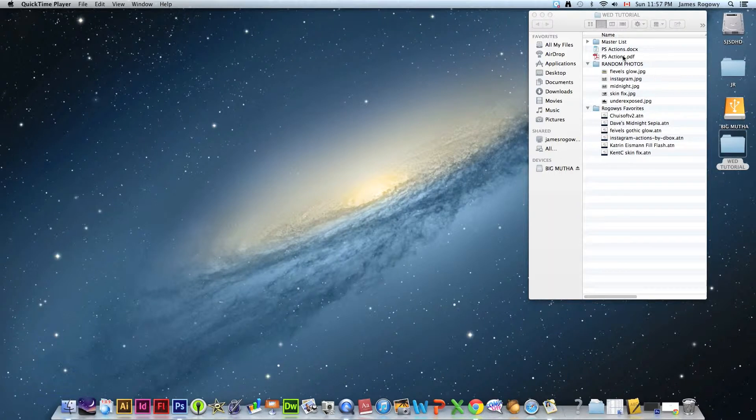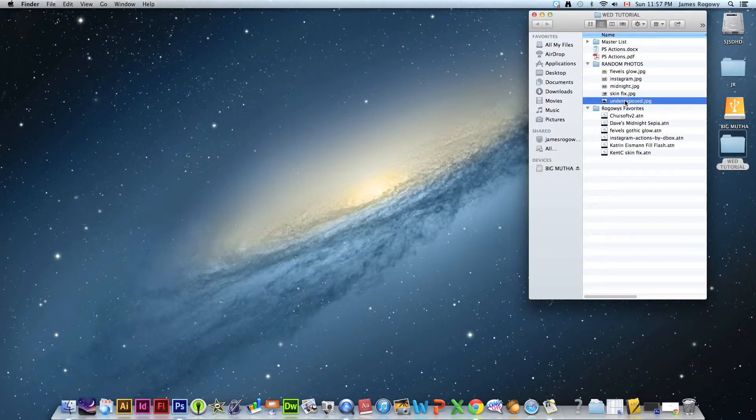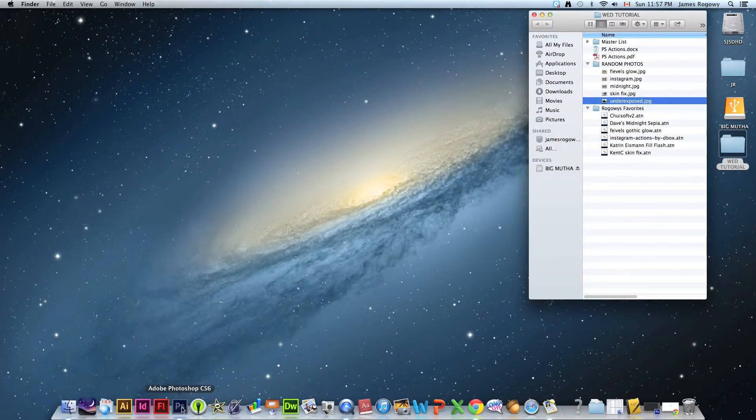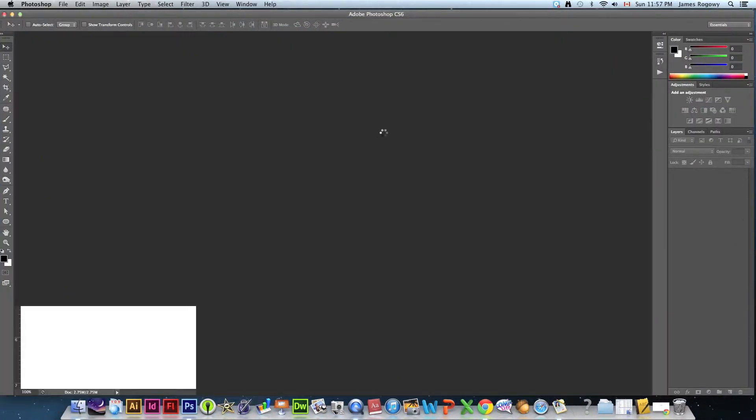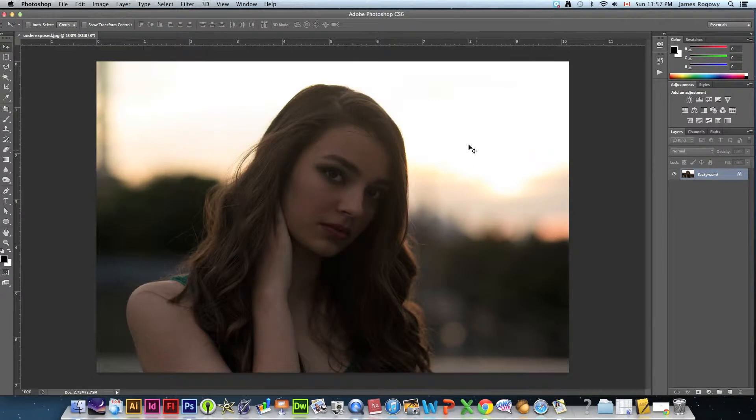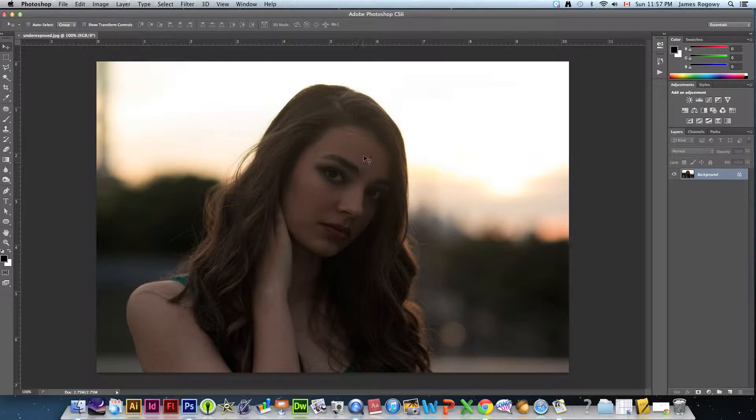So in the tutorial folder we got quite a bit although it's not a very intense tutorial, it's actually pretty easy. So we're going to start with the random photos folder and open up one called underexposed and open that with Photoshop.